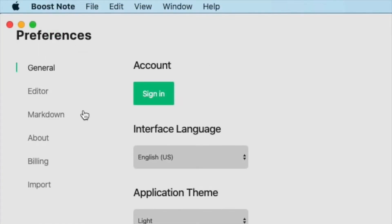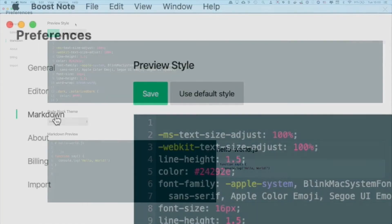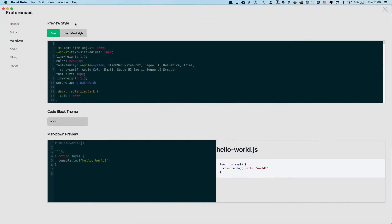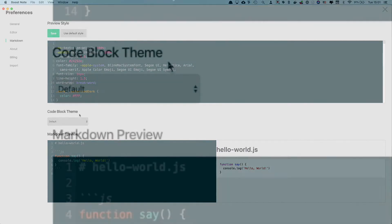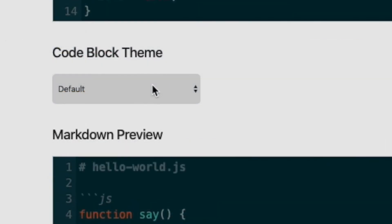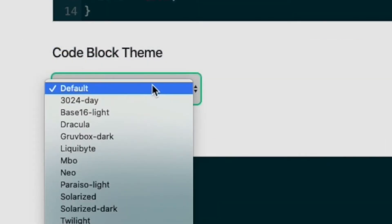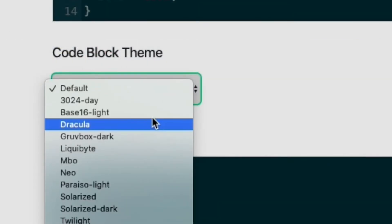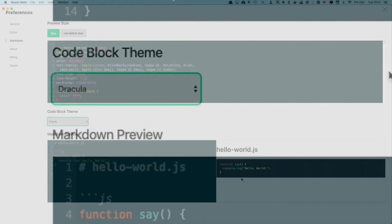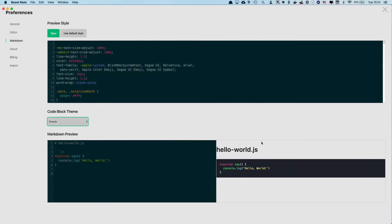And now you need to go to the markdown section. You will see this preview style as well as code block theme. Now you want to change the code block theme, so you need to change it from, for example, from default to let's try Dracula. Now you can see this area has changed as well. So this is also preview.